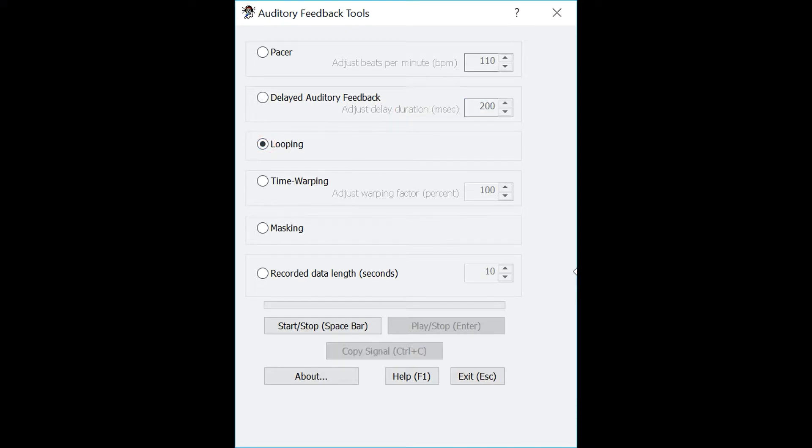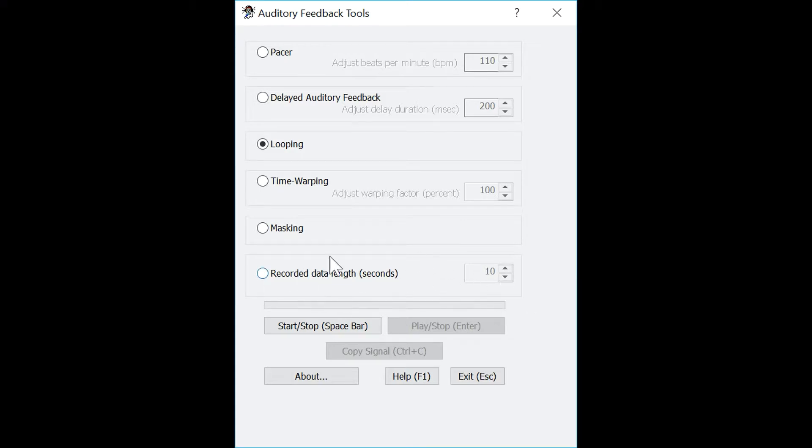The looping section is used to record a speech sample and play it back immediately. The amount of time you can record for is between five and 30 seconds, and this can be changed in the record data length section at the bottom of the auditory feedback tools module. Let's start by recording a 10 second sample.